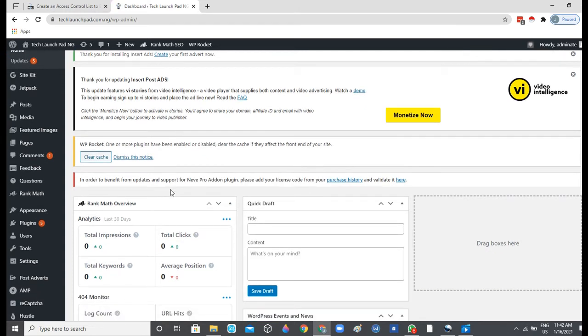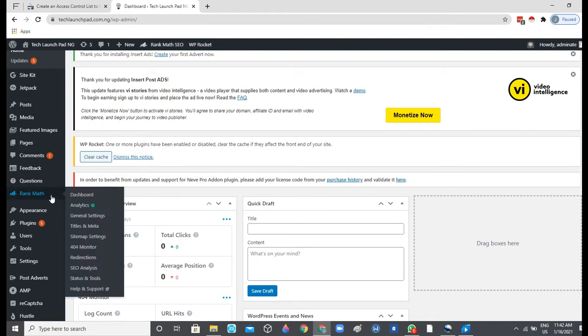I'll be adding the code we copied, the IP addresses we copied earlier, to the .htaccess file using the SEO plugin Rank Math. But in the situation that you are not using Rank Math on your website, you can as well add the code to your .htaccess file using FTP or probably directly via cPanel.